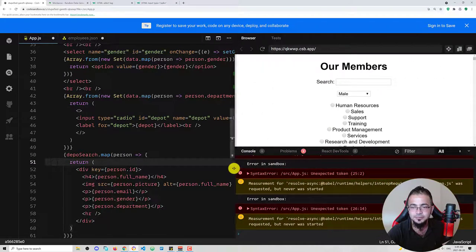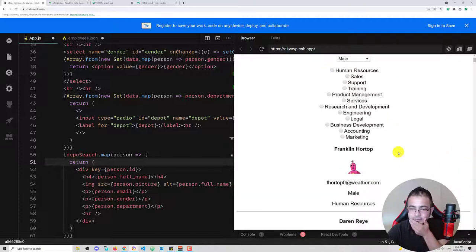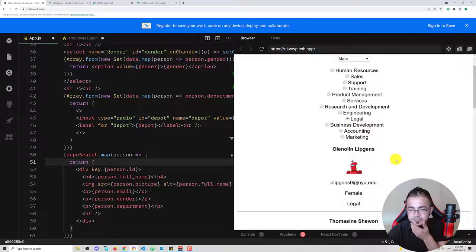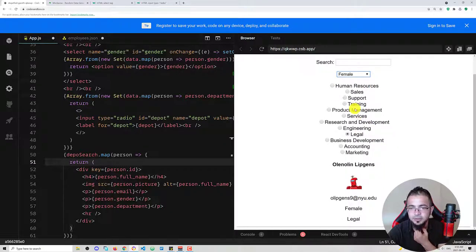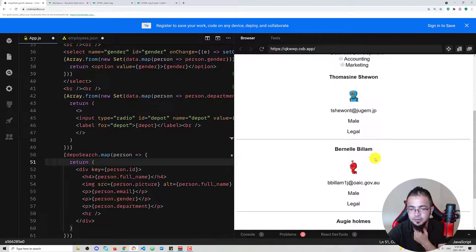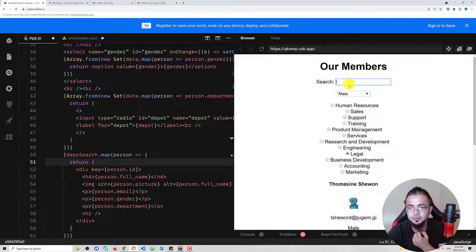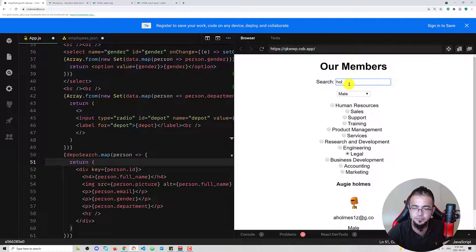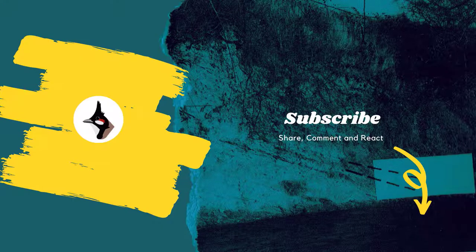Let's see if it works. We have human resources — but we only want legal, so we only see legal. We only want female people in legal — we only have one female. Let's change to male: we have two or three results. We still search for 'Homeless' — we find the result which is in the legal department and is male. All three filters are chained together and working.